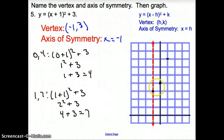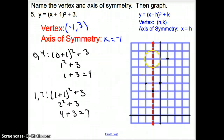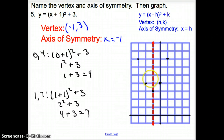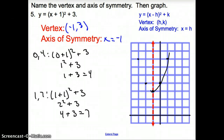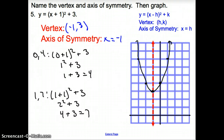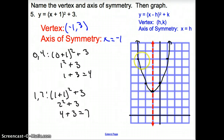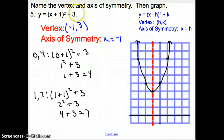Now we have our points. Connect them with a U-shaped graph known as a parabola. I'm getting better at my parabolas every single day. This parabola represents this equation.